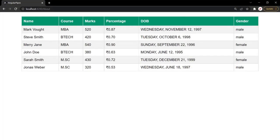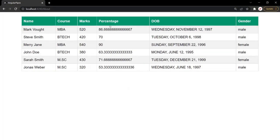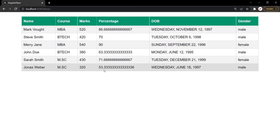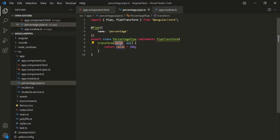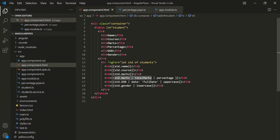Let's save the changes and go to the webpage. You'll notice that the value has been converted to its percentage. The value returned by the expression is assigned to the value parameter, multiplied by 100, and the result is returned. Now, what we also want is to pass totalMarks as an argument to this percentage pipe so it can calculate the percentage based on total marks.